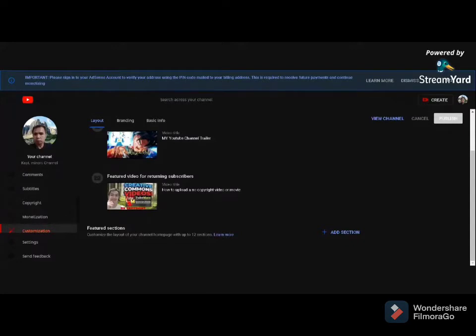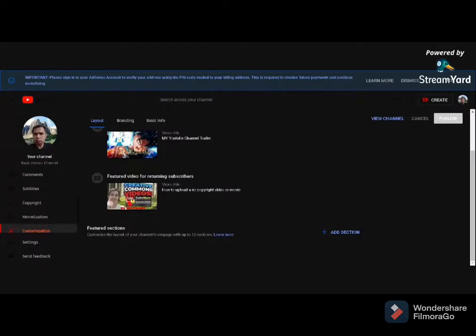You can put any video there - any video of yours with high views or well-made content. Like this I put my upload tutorial. The first box is for your YouTube trailer for incoming subscribers, incoming visitors to your channel. The second box below is for returning subscribers. You can put any video there, short video or long video with high views, good comments.